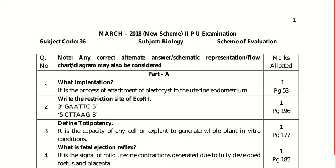Hi friends, today I wanted to discuss the PU Board Examination Biology Question Paper of March 2018. The scheme of evaluation is also discussed along with that.